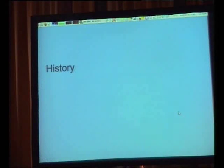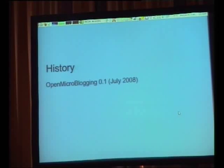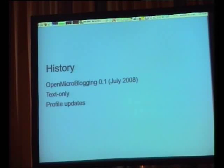There is this open microblogging spec written early on in the software's development, but it was only text — it didn't allow for profile updates, and it was one-way.